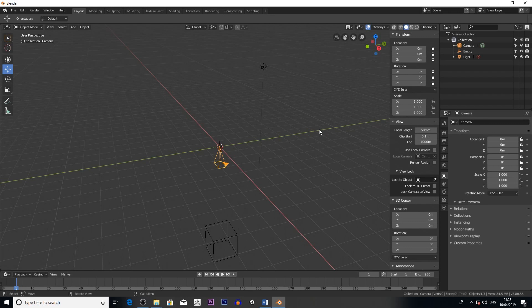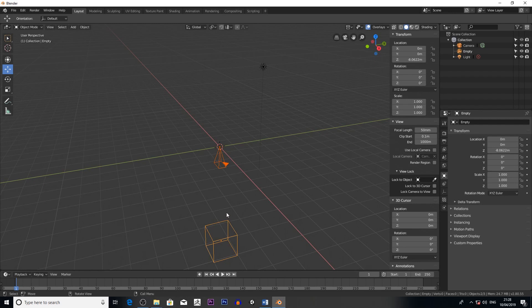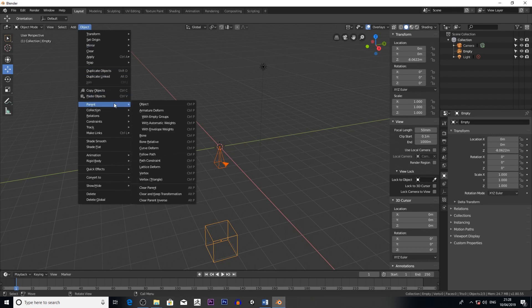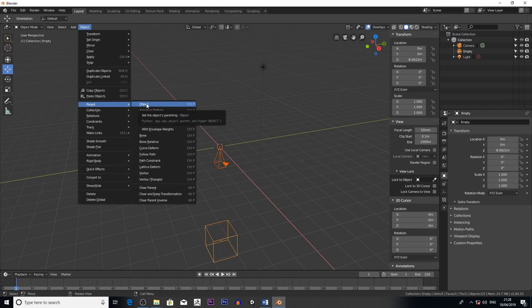Then the next thing I do is press Shift, and then I click my cube. And then what I do is I go to Object, and then I go to Parent. And then you basically—I'm making the camera a child object of the cube, so no matter where the cube goes, the camera will always look at it.